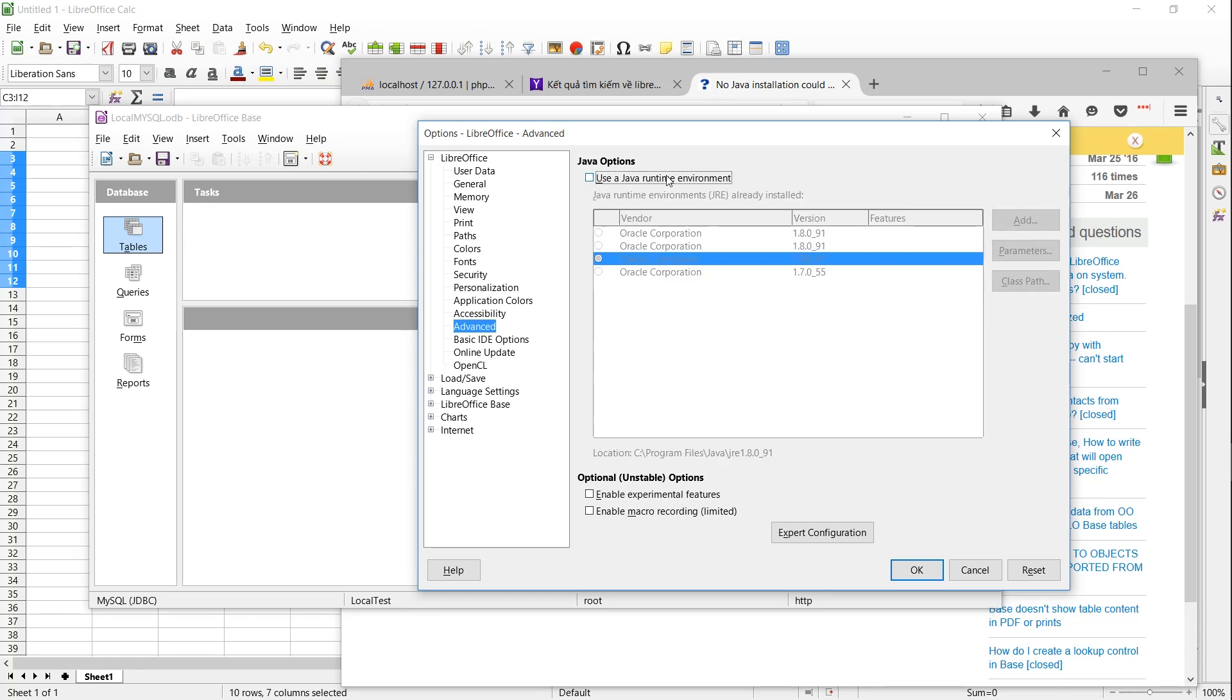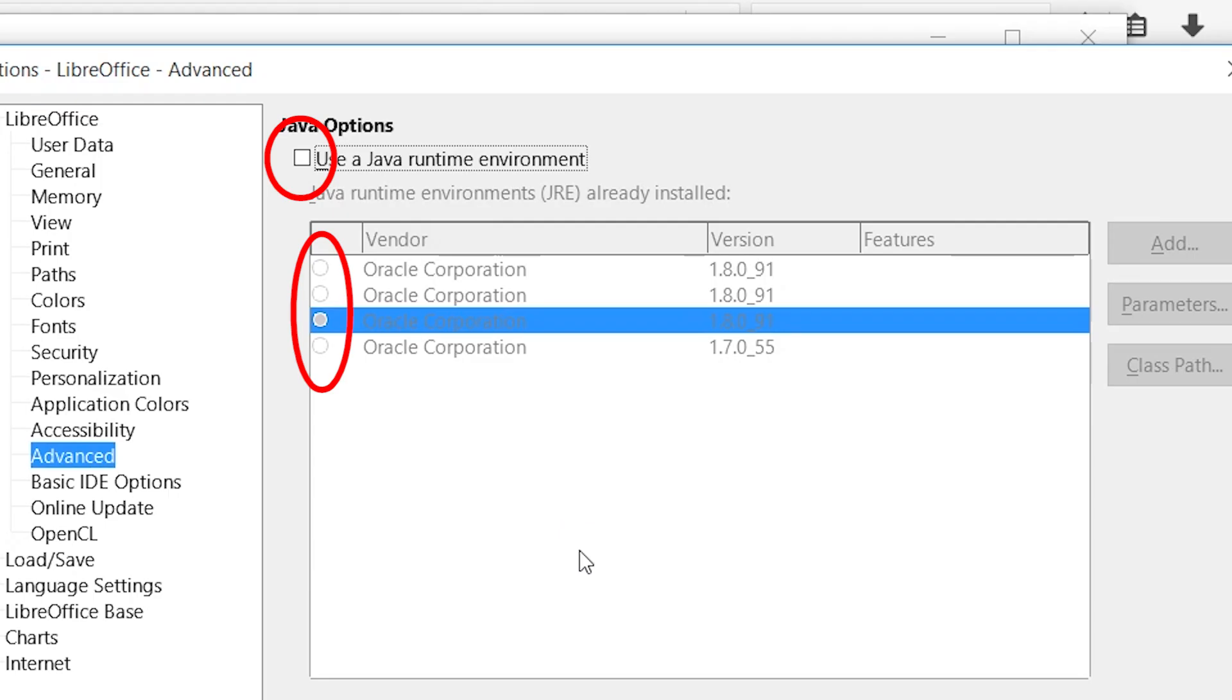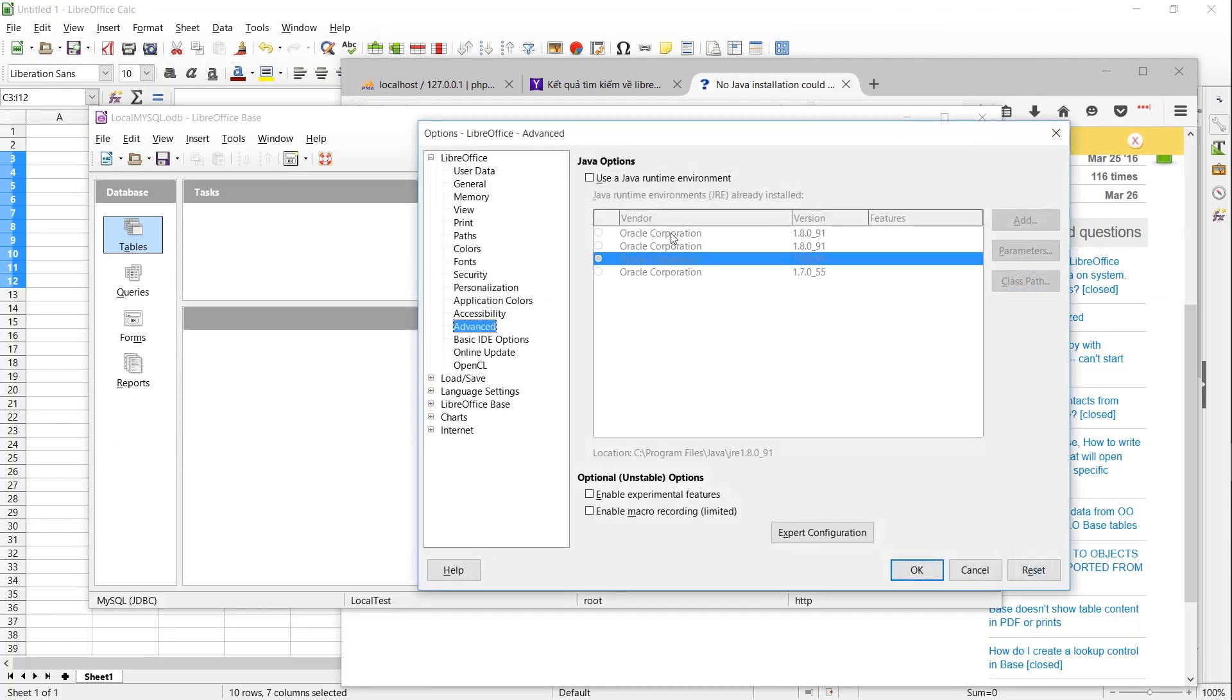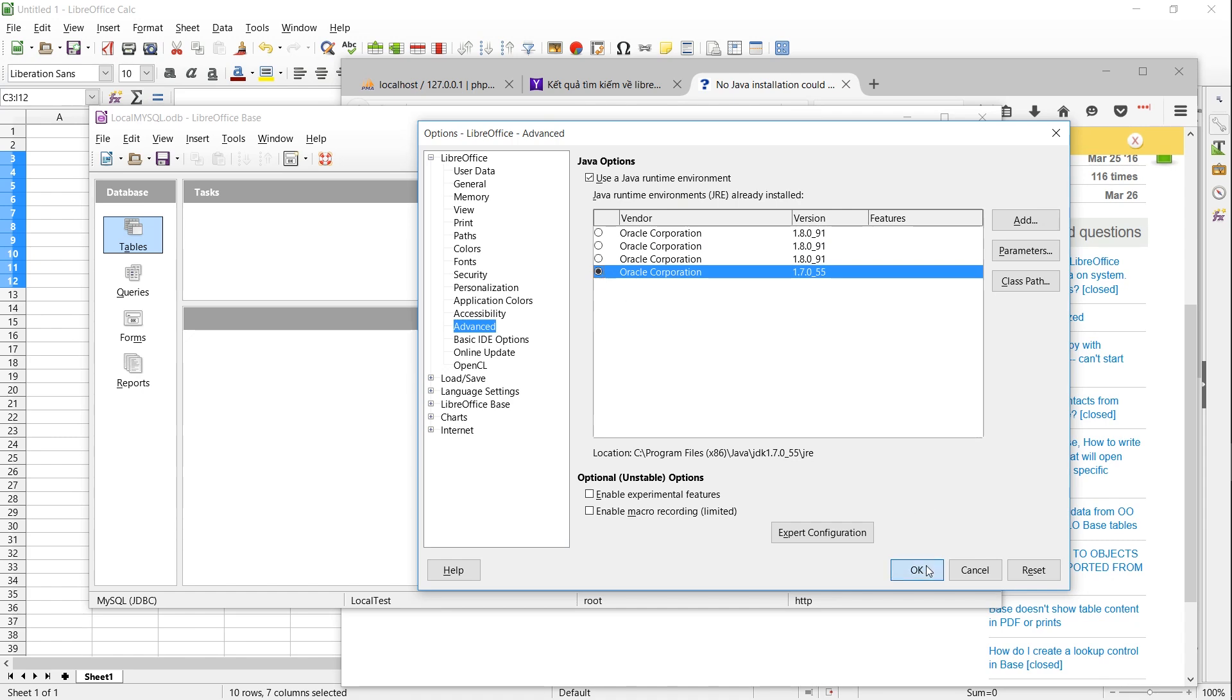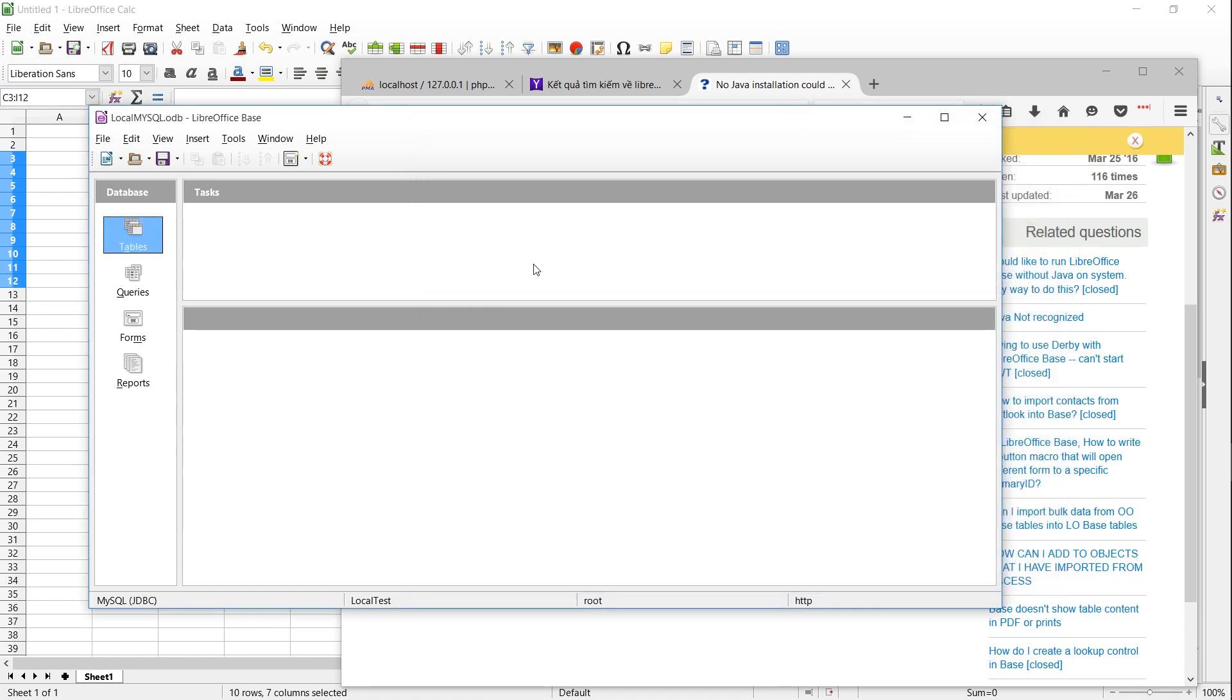To find the Java options for the software suite, you should make sure that 'Use a Java Runtime Environment' is checked and then select the radio button of one of your Java installations. Theoretically, LibreOffice should work in the future when it would otherwise say that no Java Runtime Environment has been found.